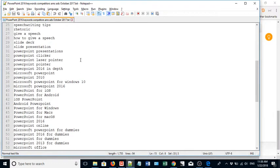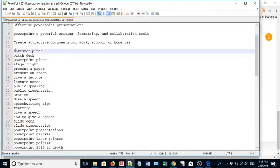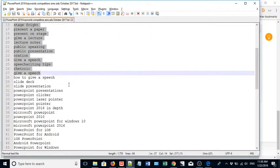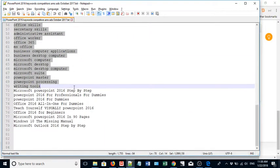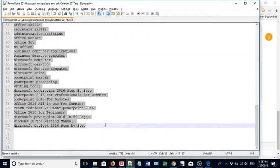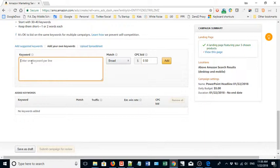So what I'm going to do is copy all these keywords that I think would be helpful to people searching for a PowerPoint book, including the titles of competing books. You can do that, but also keep in mind that competitors can do it to you too.